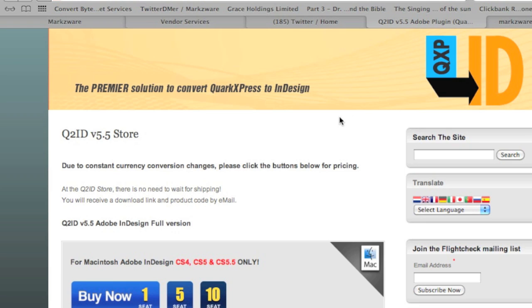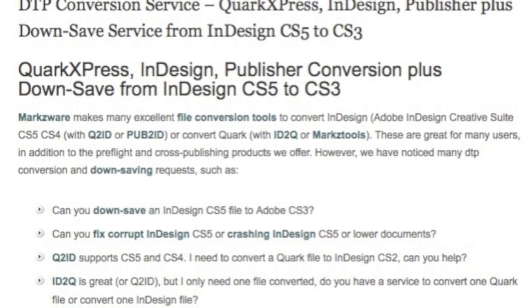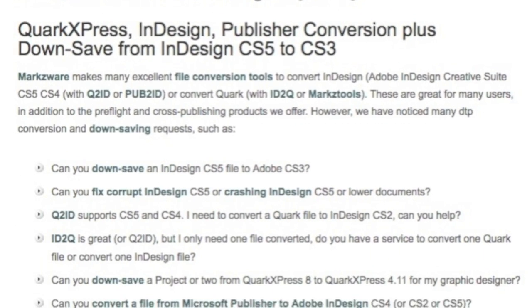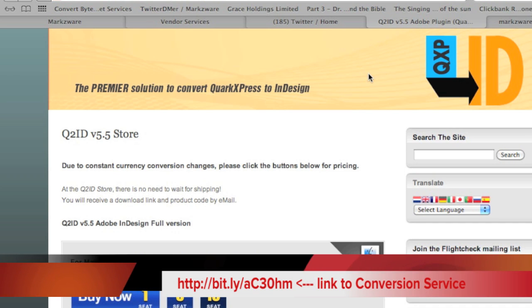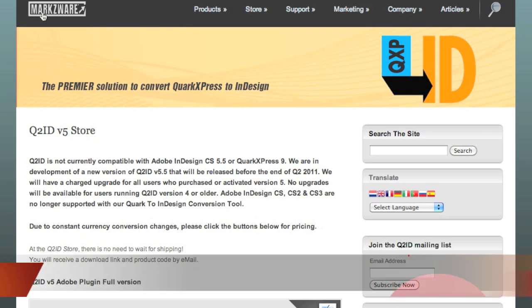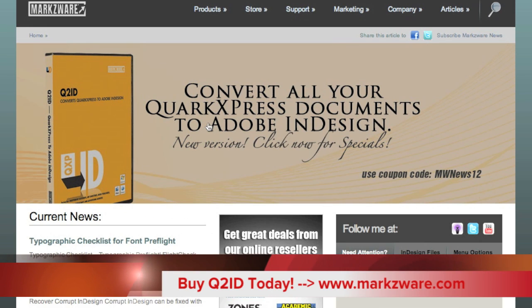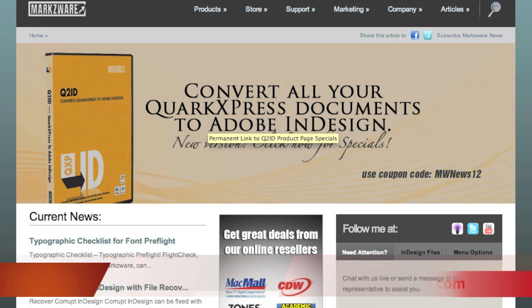For those of you with lower versions of InDesign — CS3, CS2 — we know you're out there. We do have the Markzware File Conversion Service. Email sales at Markzware.com for more information or see the link below. This has been David Dilling for Markzware, signing off, and until the next time.